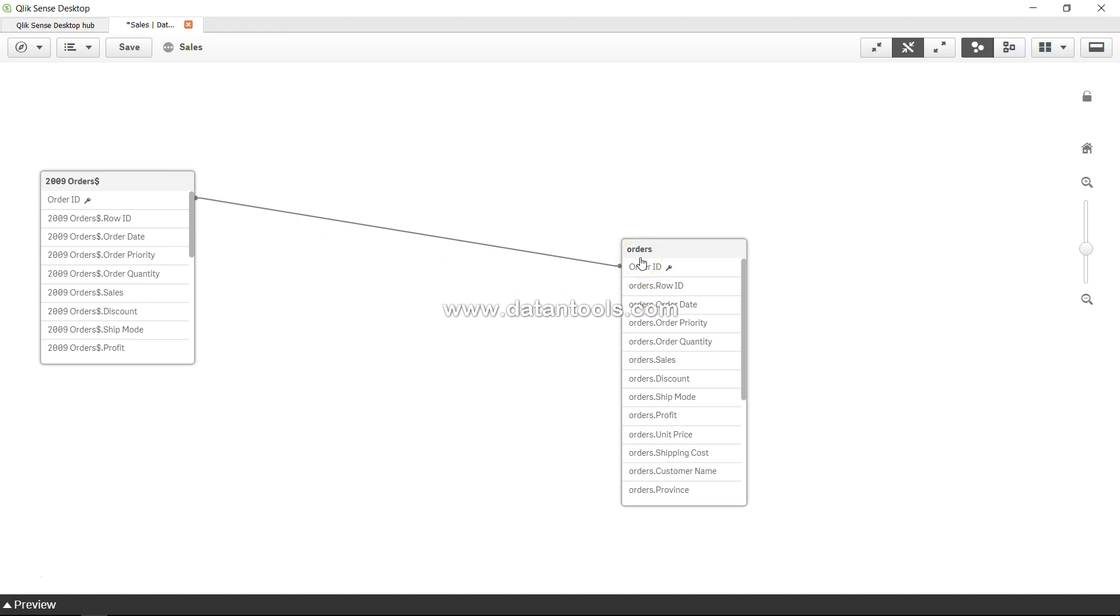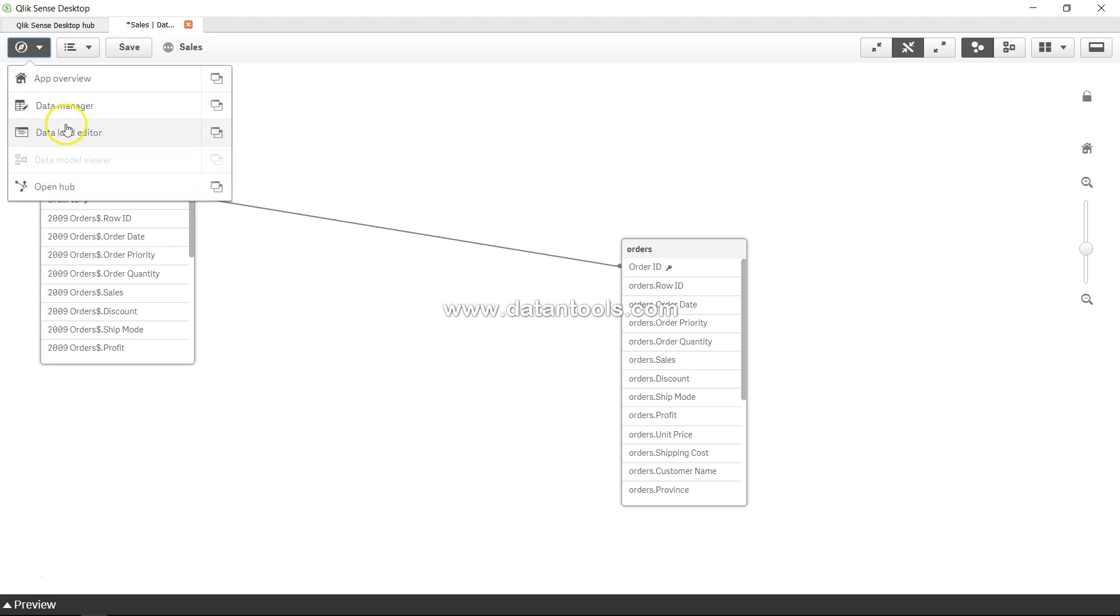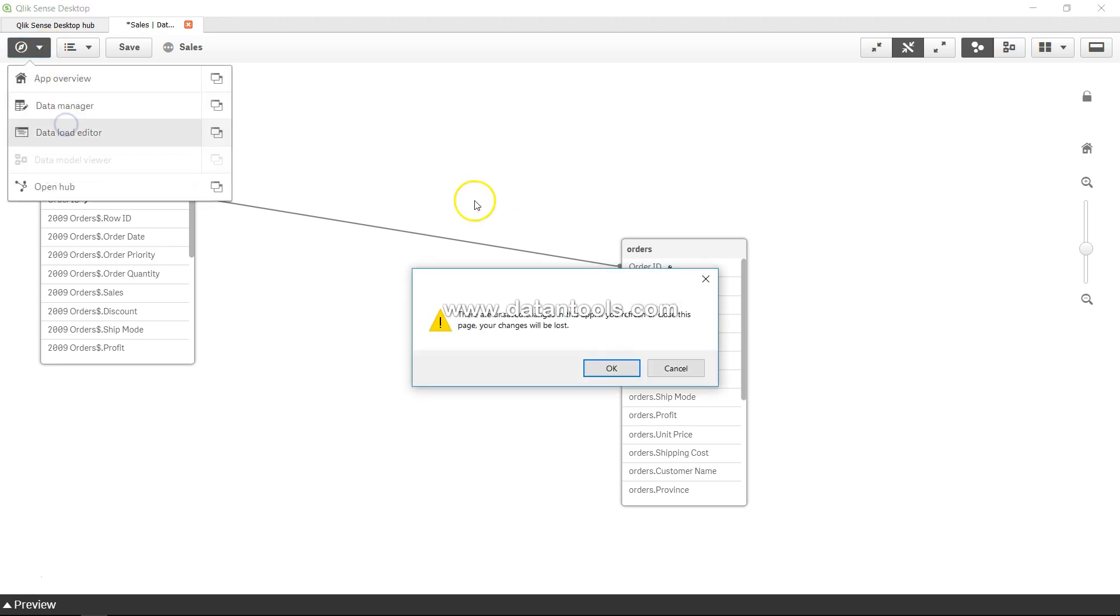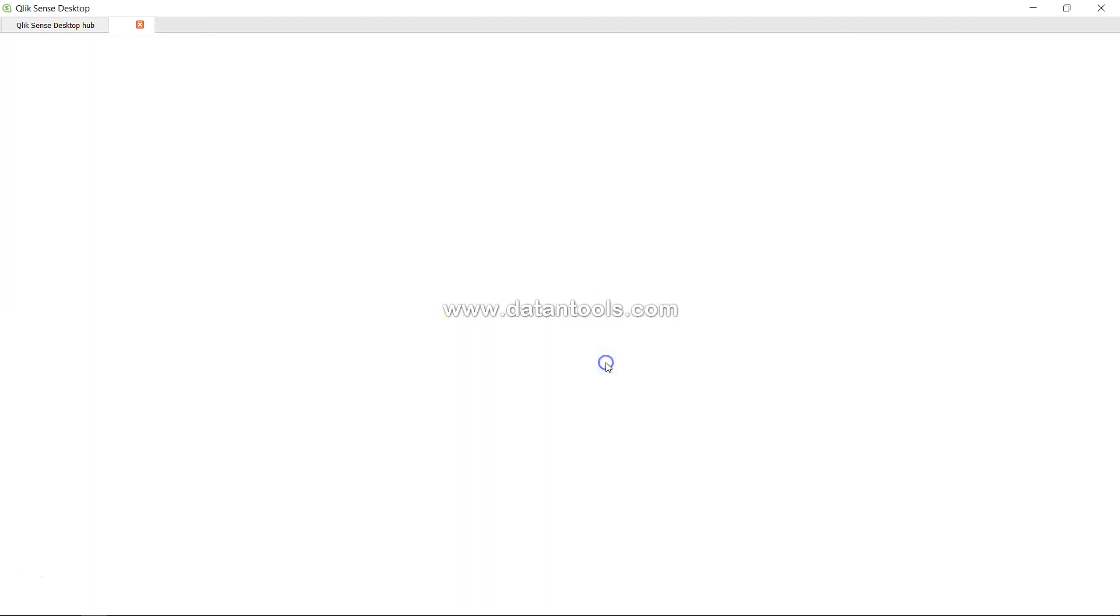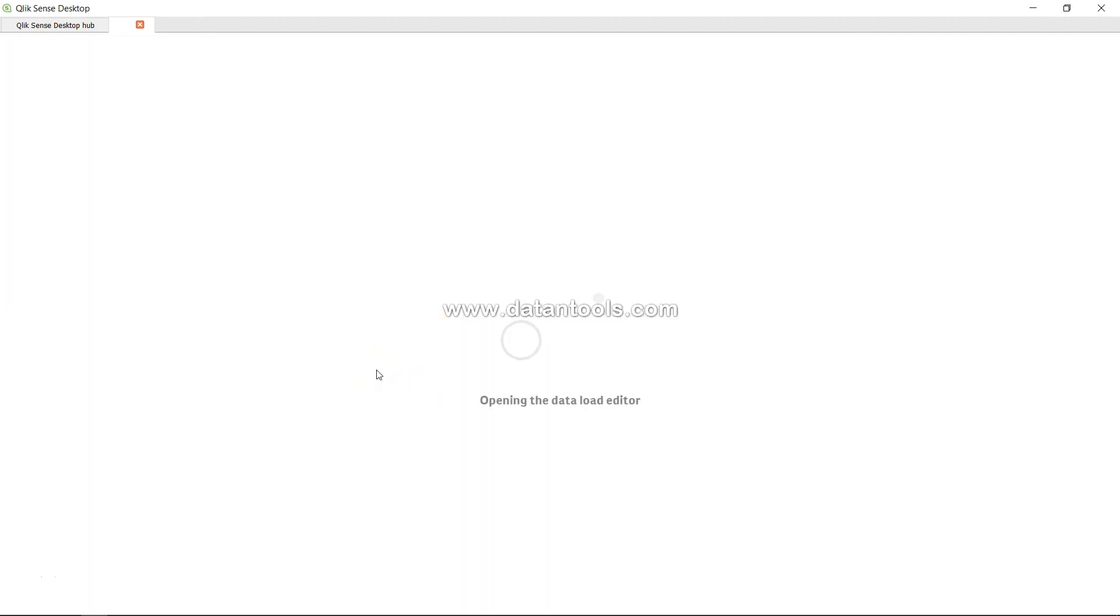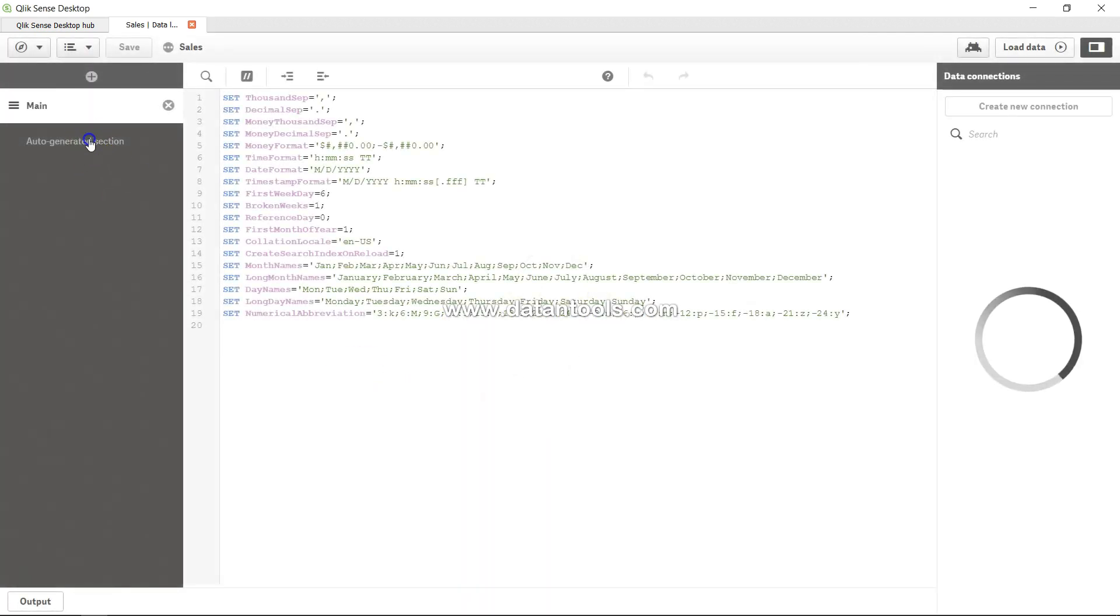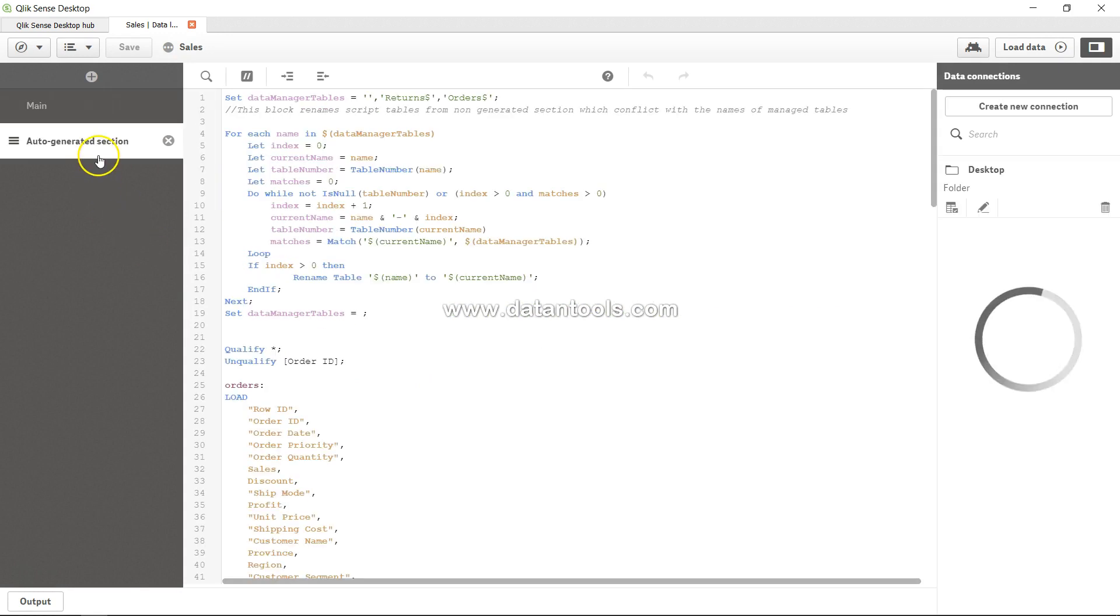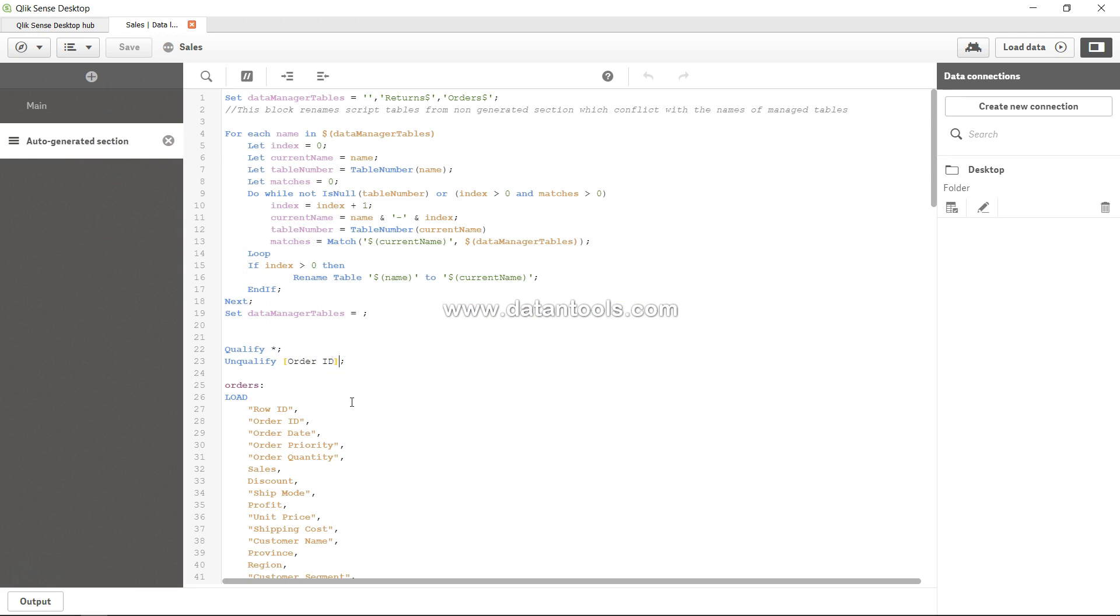to make the connection. So if that is what your need is - on a particular field or two or three different fields - you can unqualify it by going into the data load editor like I have done here in this section, which is saying 'hey, go ahead, qualify this field but unqualify order ID.' If I want any other field, let's say order date, then